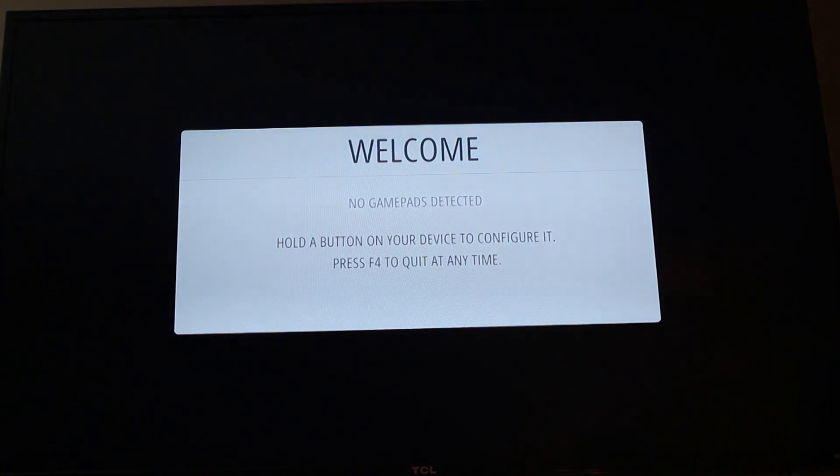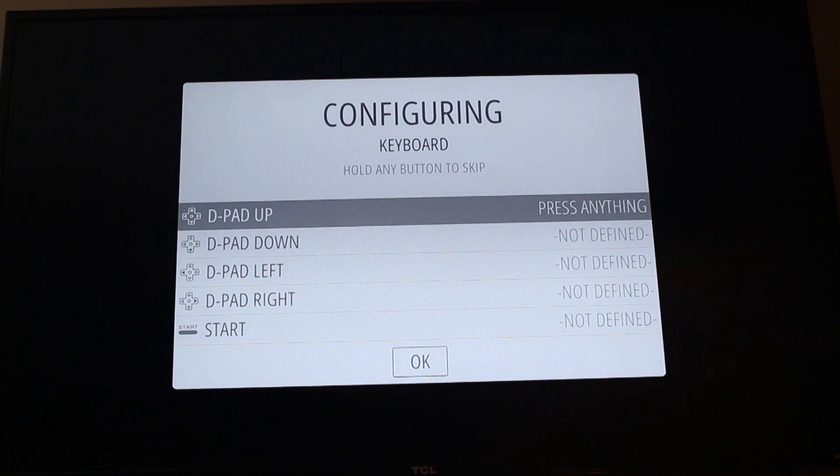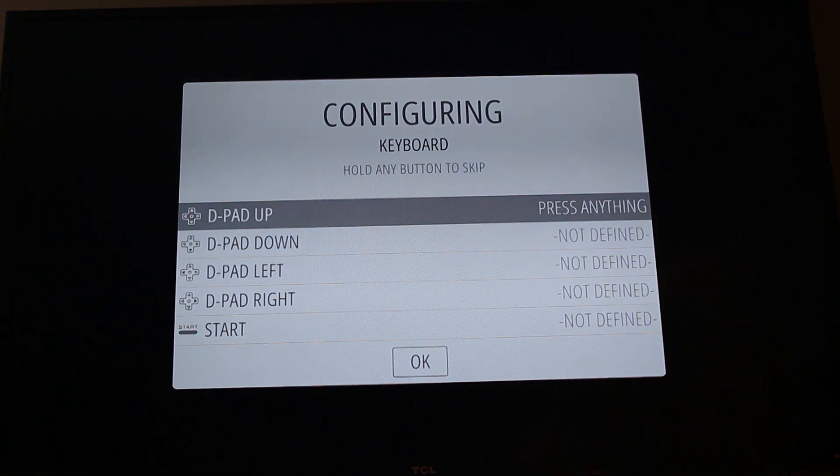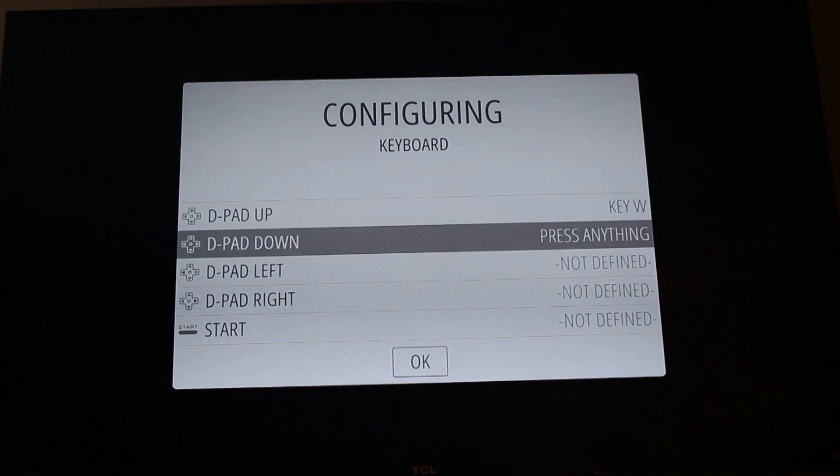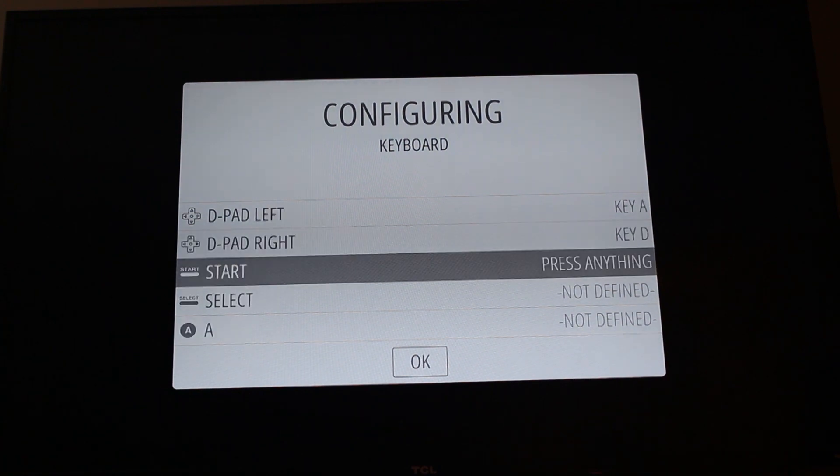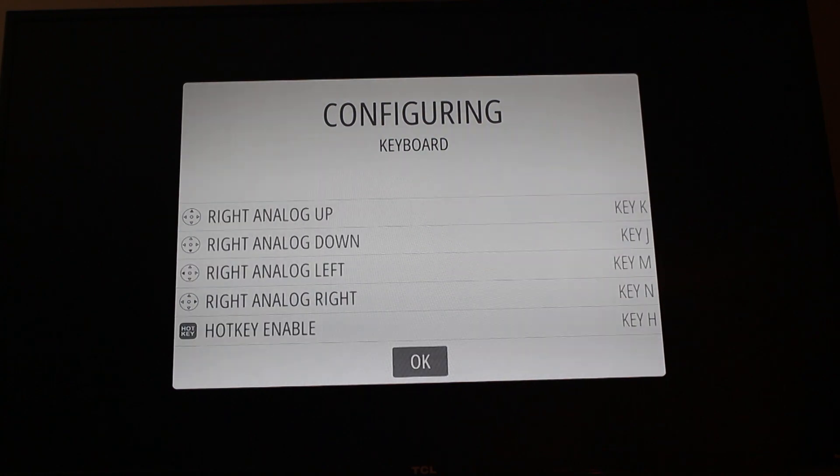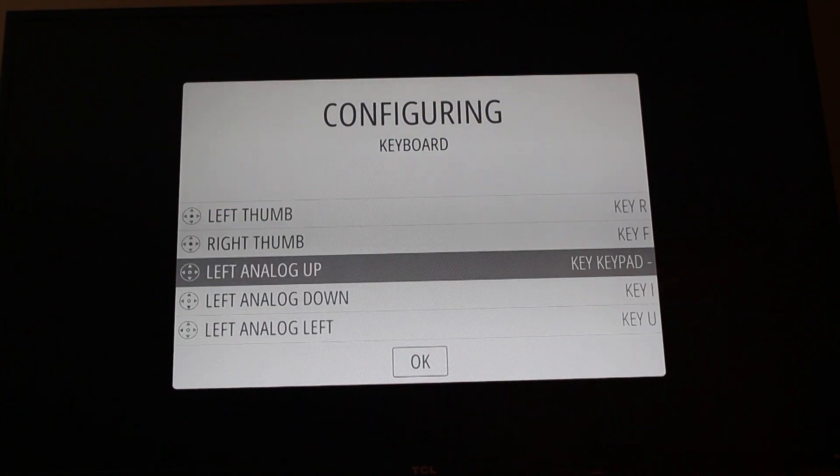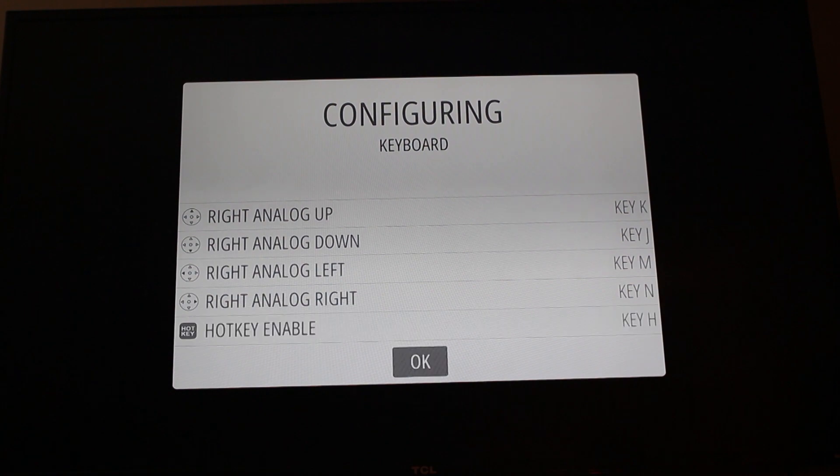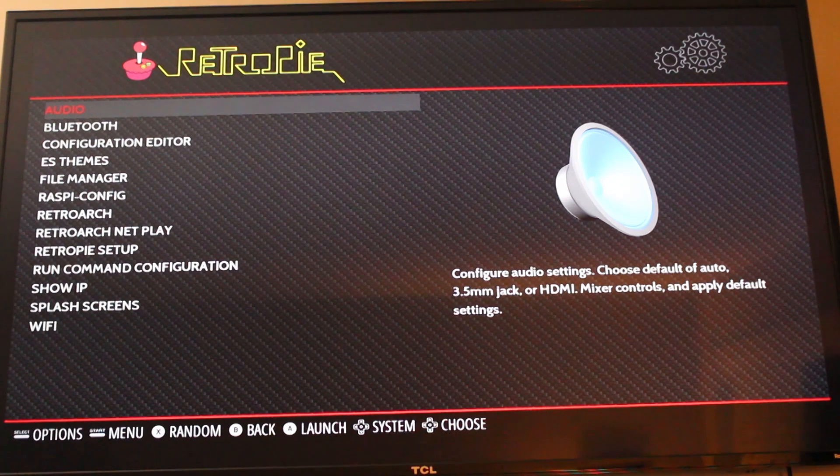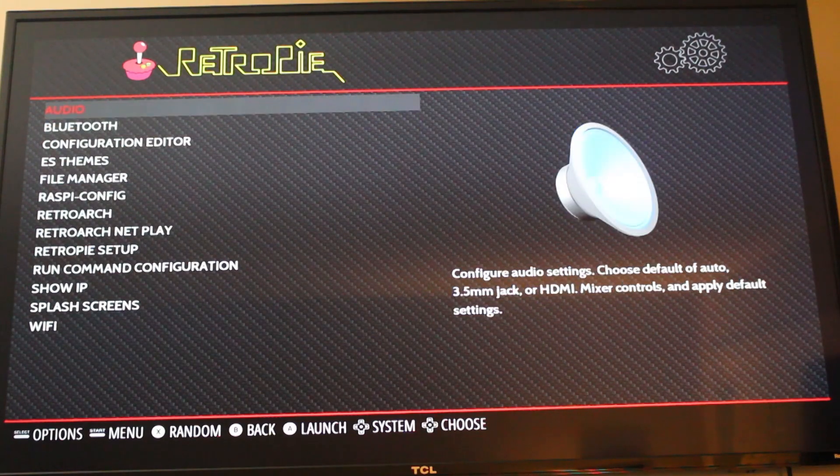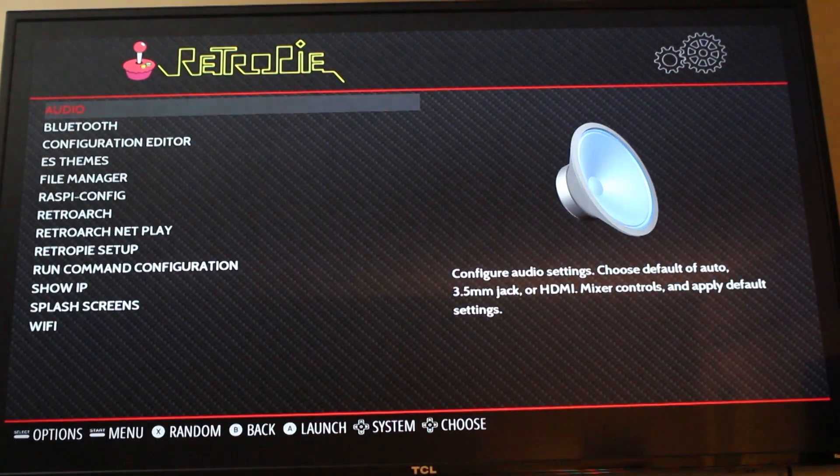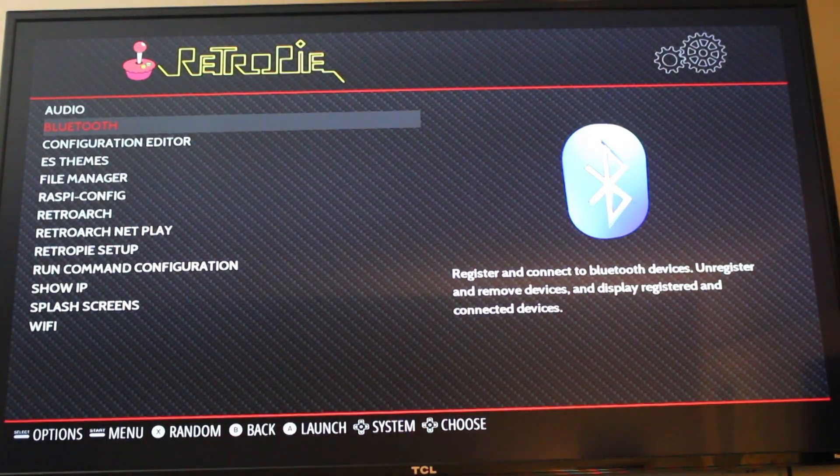It's going to start up Emulation Station and there's the welcome screen. Hold the A button on your device, in this case my keyboard. Then just program your keyboard. This thing can have multiple controllers, so I'm just going to go through my keys here. Here is the RetroPie. This is what everything looks like so far.